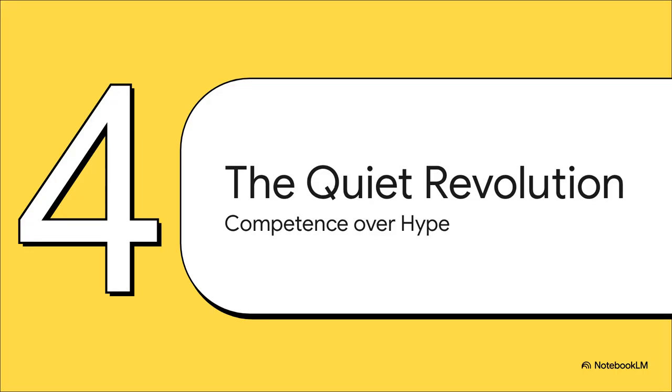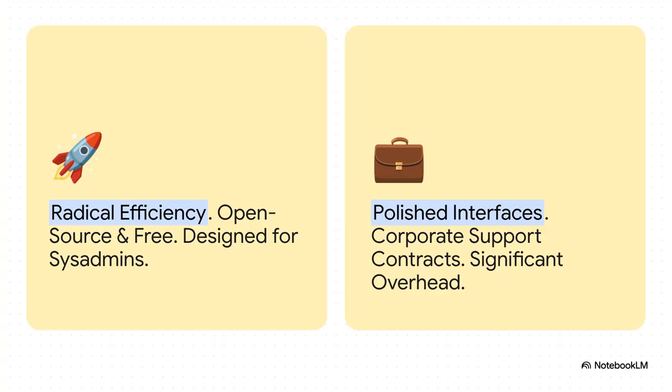So all of this really points to something bigger. Proxmox backup server is kind of leading this quiet revolution. It's challenging the big, established players in the backup world not with hype, but with just being better. You can really see the two different approaches here. On one side, you have the traditional enterprise options that focus on flashy interfaces and expensive support contracts. And on the other, you have Proxmox, which is all about radical efficiency. It's open source, it's free, and it's built for actual system administrators, without all that corporate bloat.